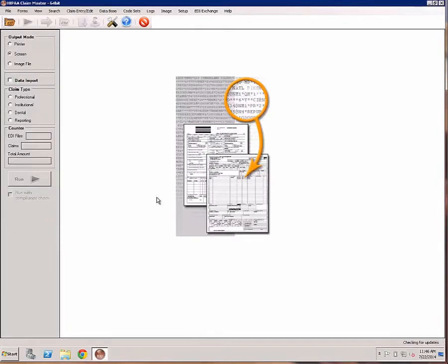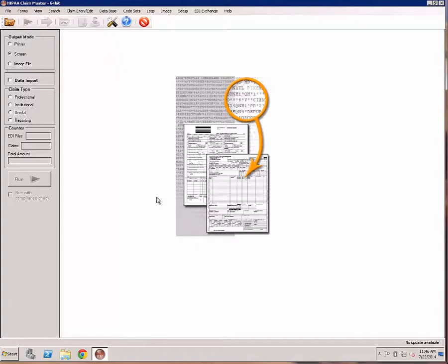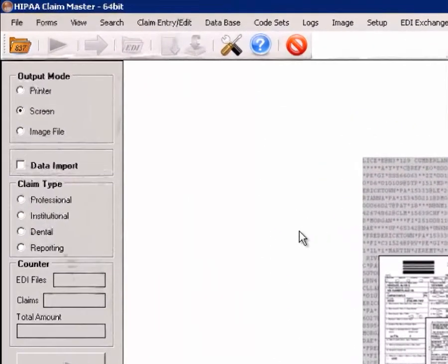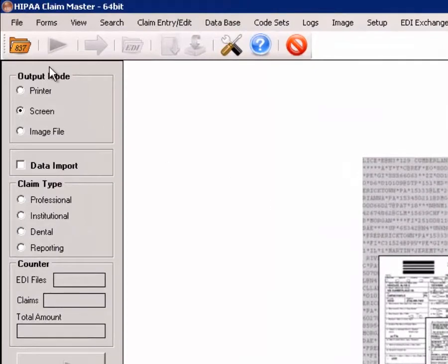With regards to 837 claim files, if one has looked at raw EDI files, one will know how non-intuitive they are. So now let's open an EDI file. If we want to look at the raw data file, we use the built-in EDI editor.